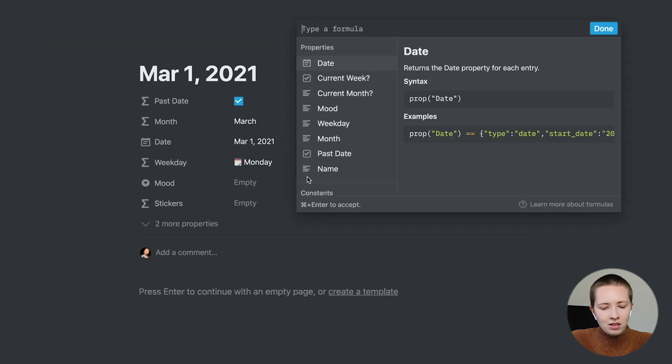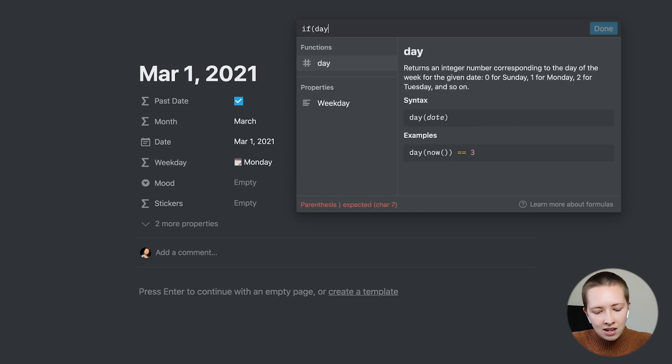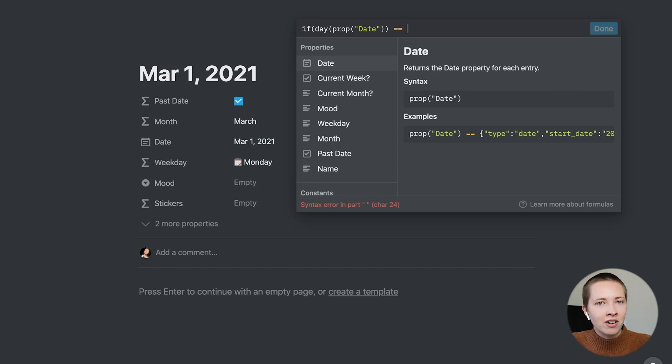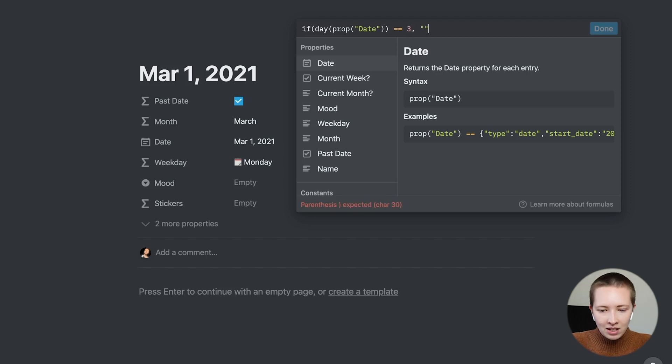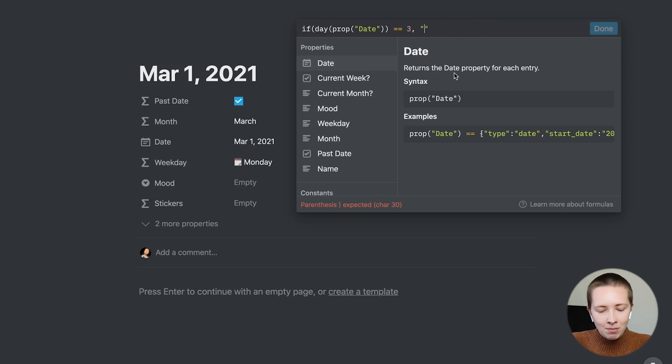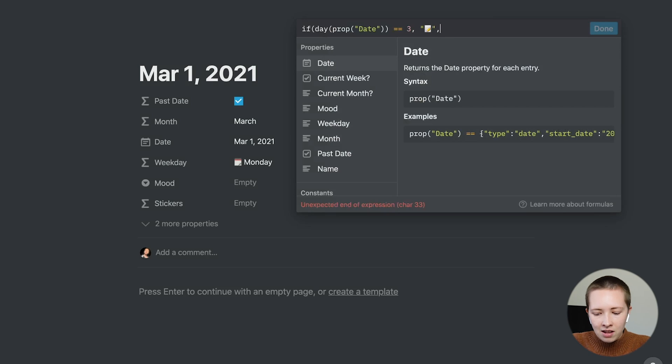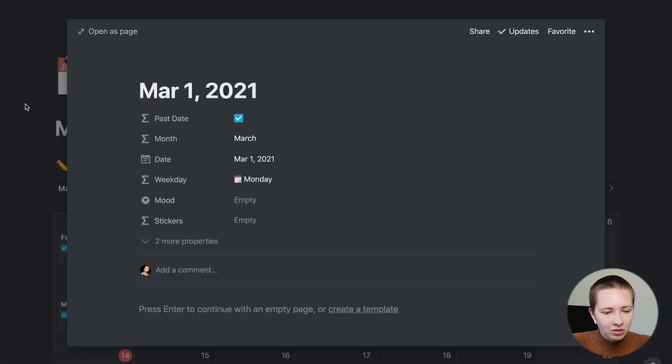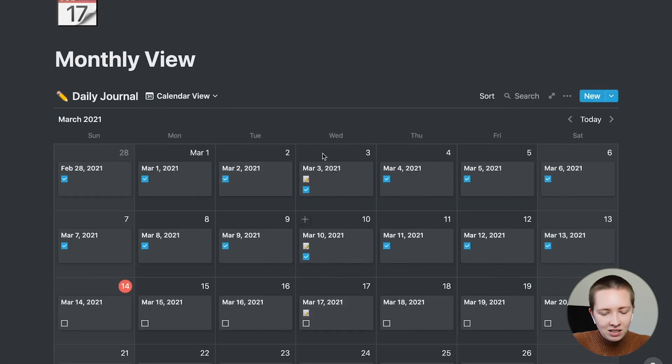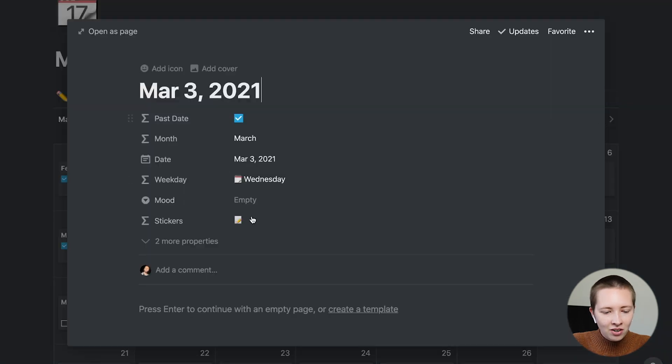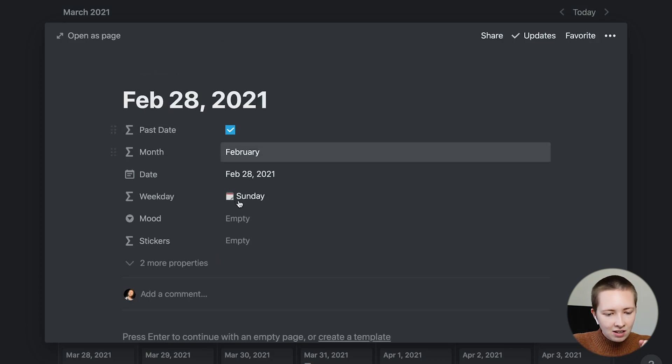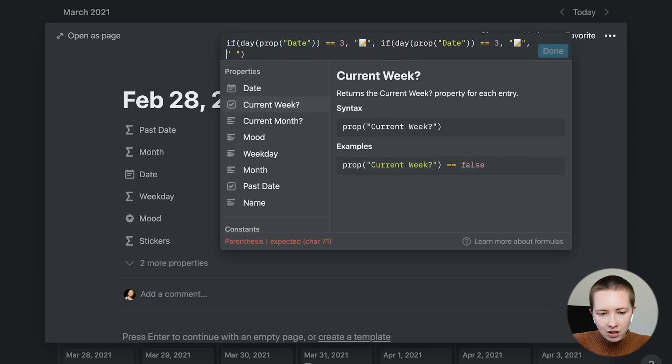The first thing I want to say is if the day of the date equals Wednesday, so Sunday starts at zero, Saturday is six, Wednesday would be three. Then I want the sticker to be a pencil on paper, so I'm just going to get my emojis up and find that. If it is not Wednesday, I just want it to be blank. Let's go over to an example of Wednesday. You'll see that these stickers do show up on all of the Wednesdays. Let's say every Sunday I want to review the week. So let's put another sticker here.